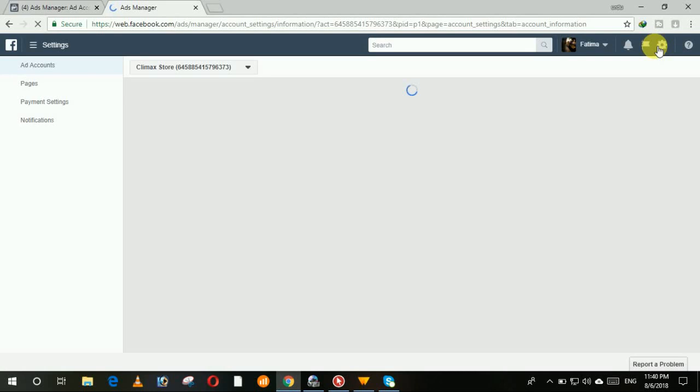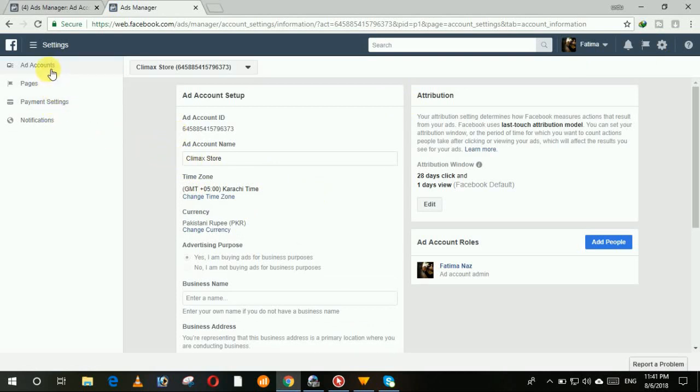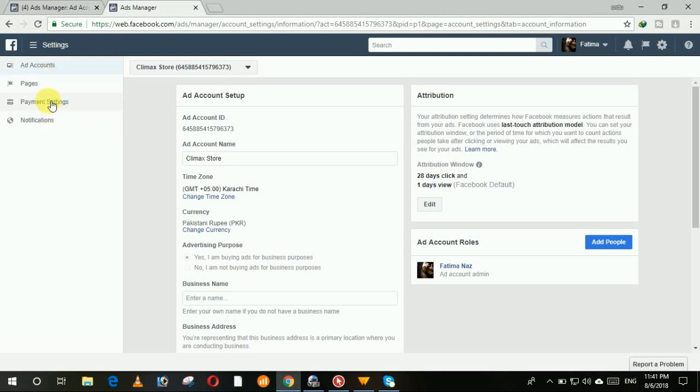This is the setting page of your setting module. At the left side you can see four options: account, pages, payment setting, and notification. Click on the payment setting.